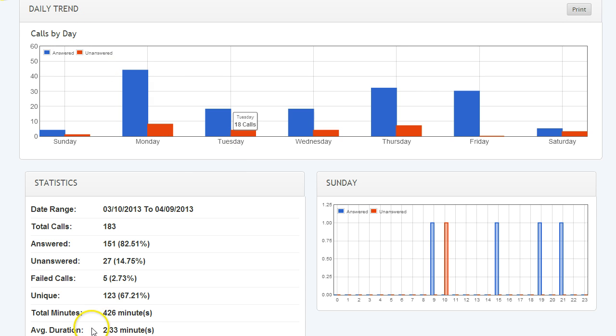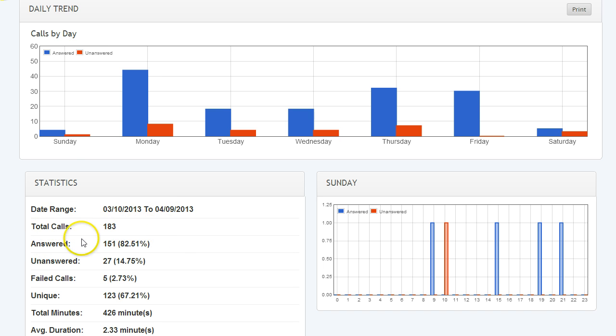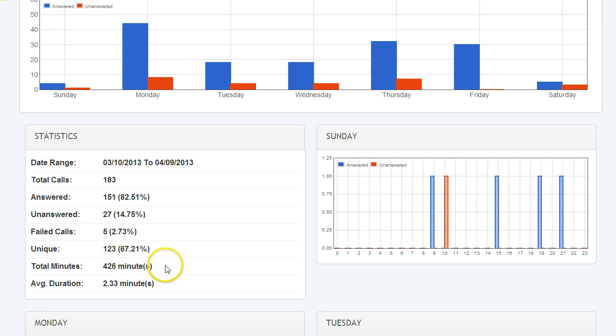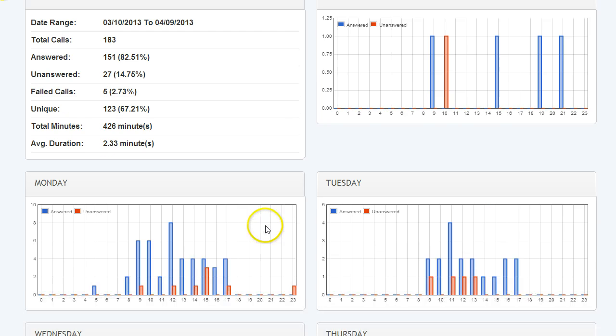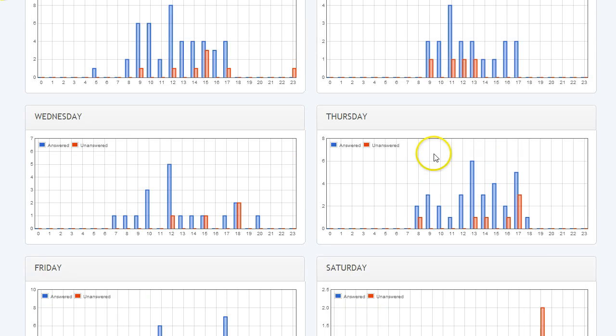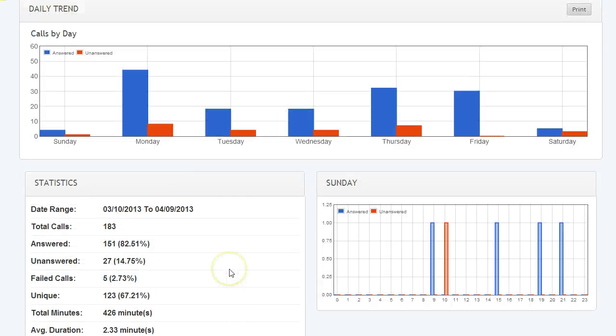Speaking of data, look at these daily trends. Here is another report that we have built in that shows where you can actually get an idea of all the calls that you've received—the percentage of them that are being answered versus unanswered, failed calls, how many unique numbers you're receiving, total minutes, average duration. The reports that we've put together are so valuable to your business and to your customers' business. It's going to be a lot easier for you to consult with customers when you show them these types of reports that you're able to provide.